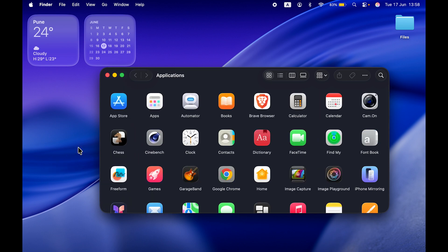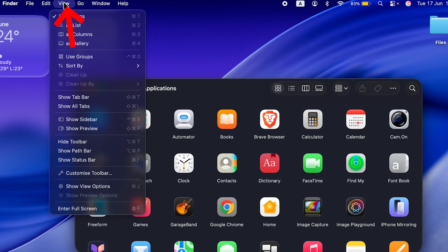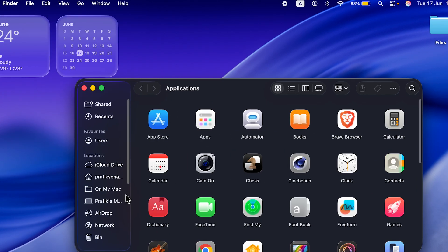Suppose if you're not able to see the sidebar, how can you bring it? Let me tell you that first. After opening Finder, you can simply go to the View option and select Show Sidebar. After that you will be able to see the sidebar.